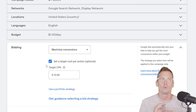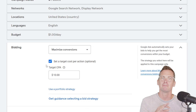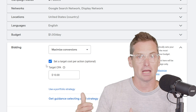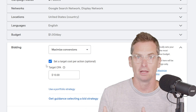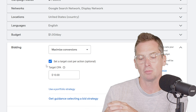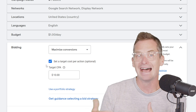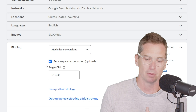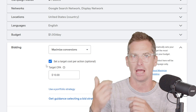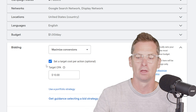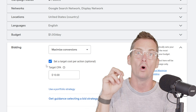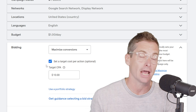With this bid type, unlike Maximize Conversions, you may spend your full daily budget if Google can find that efficiency that you put in, but you also might not spend your daily budget. It's dependent on the volume, the ads, landing pages, all that stuff, and what you set your target at.